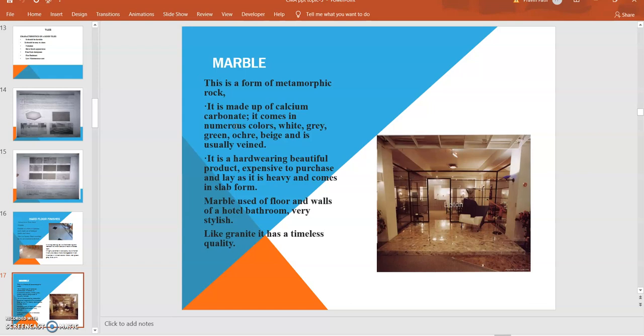It is hard wearing, beautiful product, expensive to purchase and lay as it is heavy and comes in slab form. Marble is for floors and walls of hotel bathrooms, very stylish. Like granite, it is timeless quality. Granite and marbles have different properties compared to vitrified tiles, and they have very high cost. They are specially utilized in auspicious hotels, in WC bathrooms for design purposes in perfect areas, due to the heavy cost.